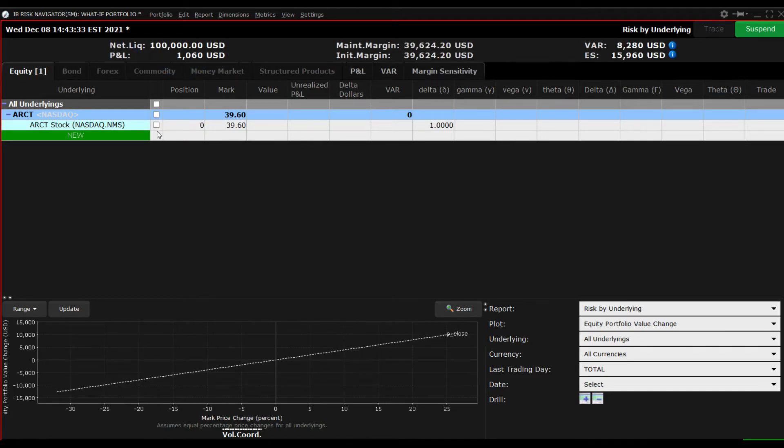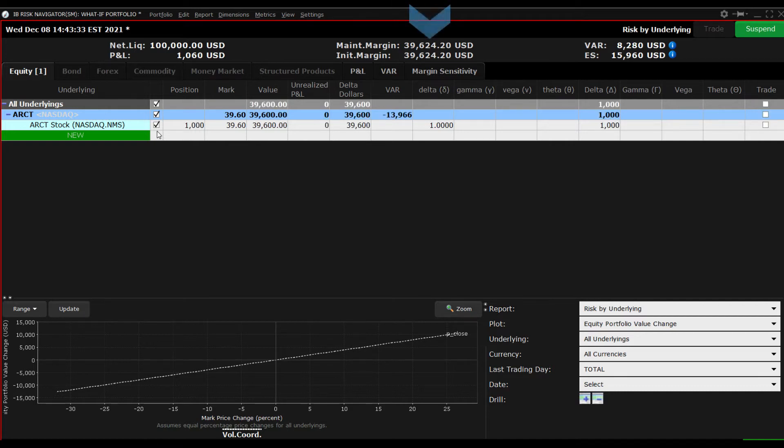Notice that while the Net Liquidation Value remains relatively unchanged, you will see initial and maintenance margin values populate in the dashboard at the top of the screen.